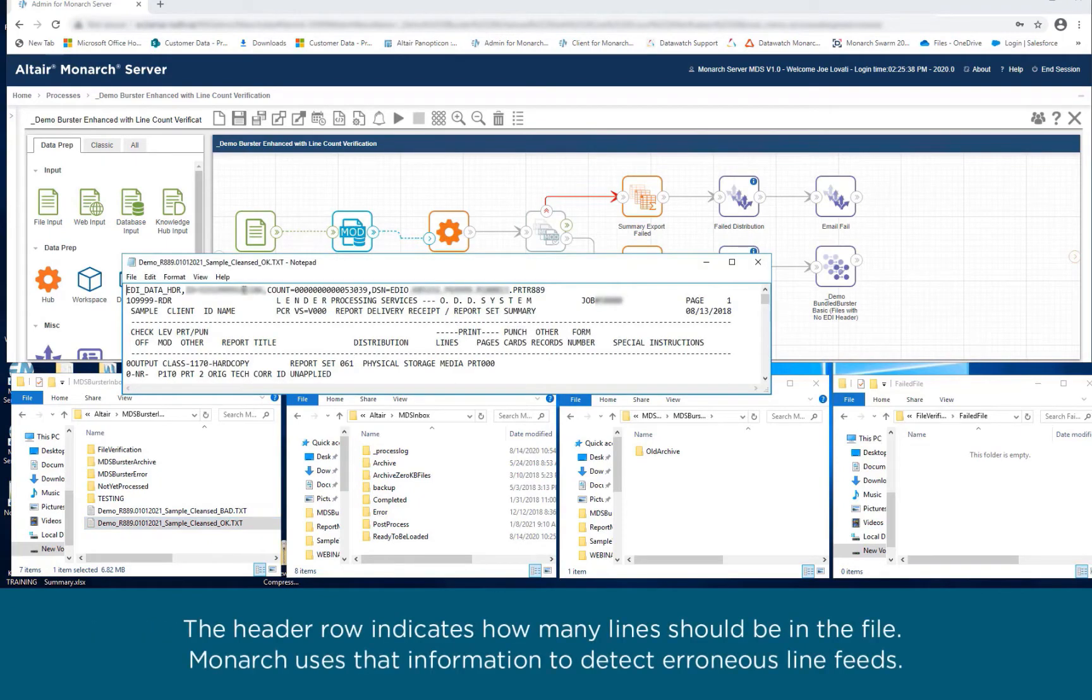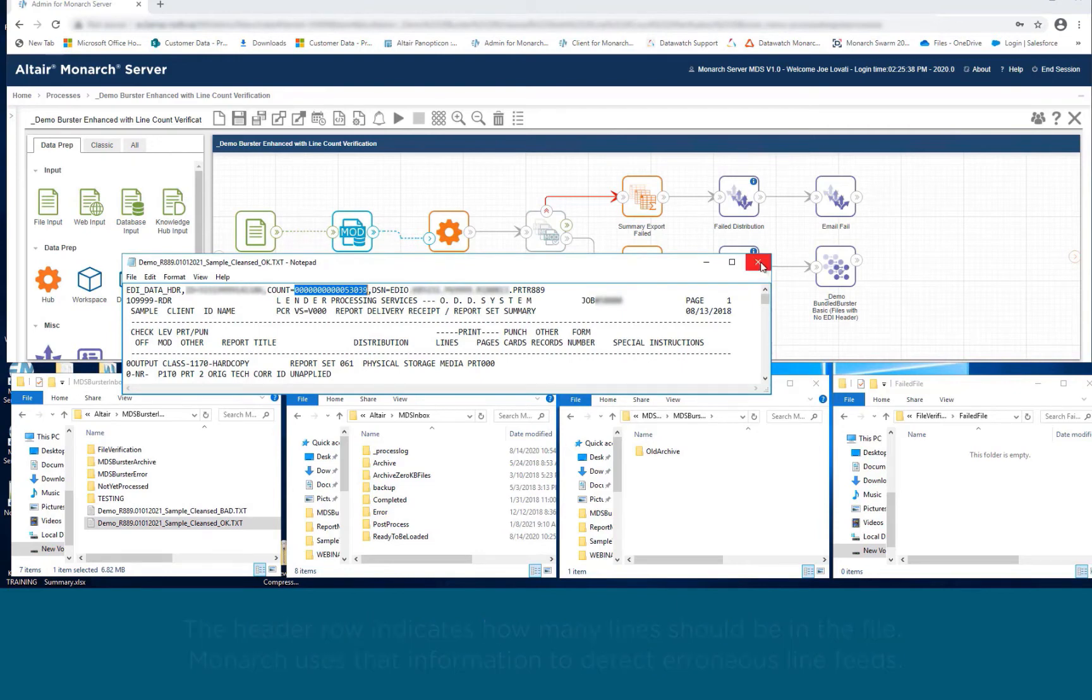The header row indicates how many lines should be in the file. Monarch uses the information to detect erroneous line feeds.